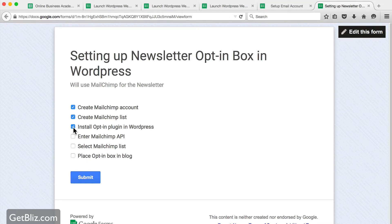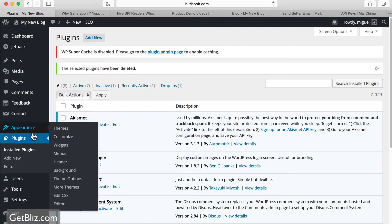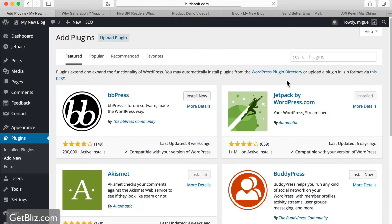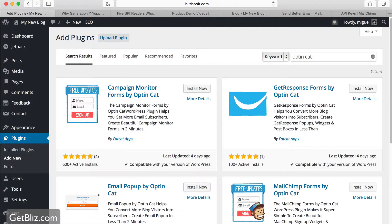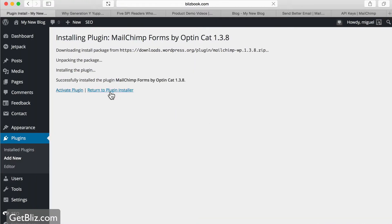To install our opt-in plugin in WordPress, let's go to our WordPress admin area. Then we go to plugins, add new. We're going to type opt-in cat. Then we select our MailChimp forms by opt-in cat, install now. Activate the plugin.